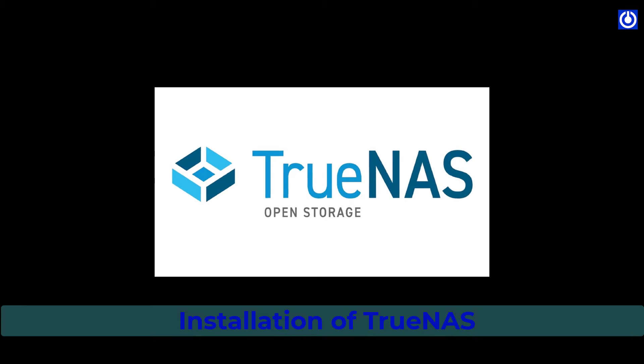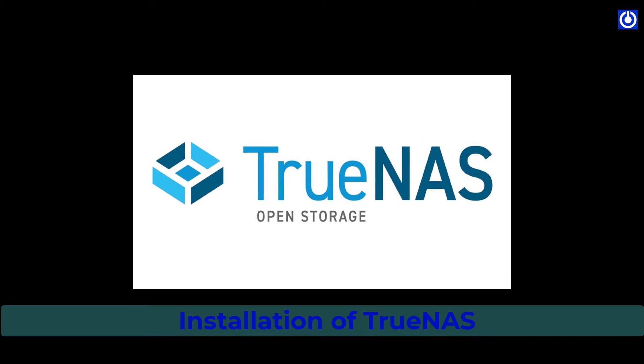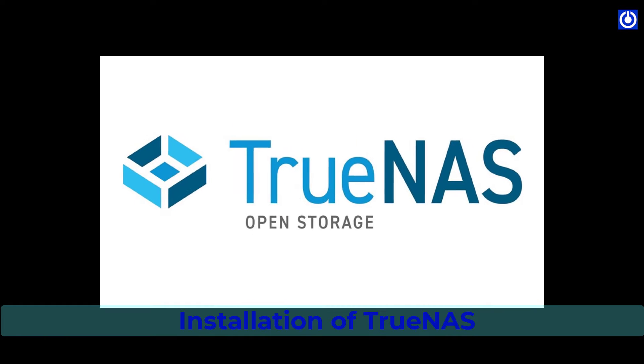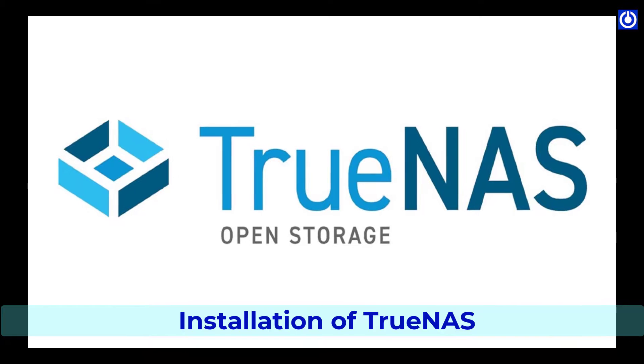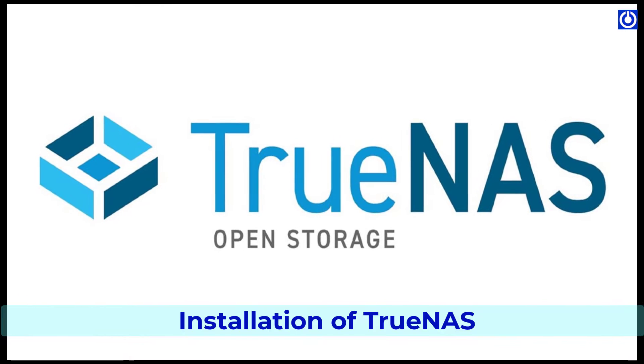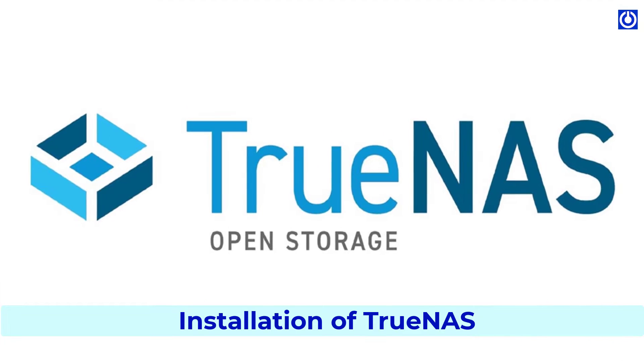In this part of the tutorial, we will learn about how to install TrueNAS Core in a virtual environment, Proxmox.